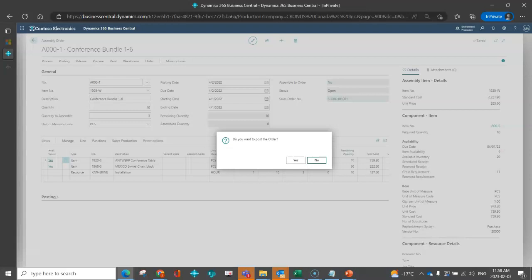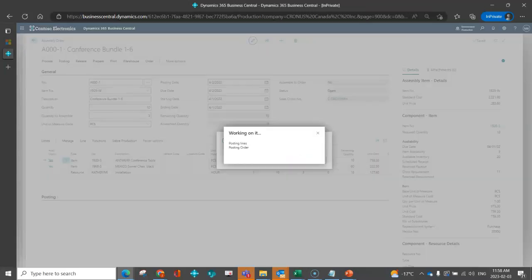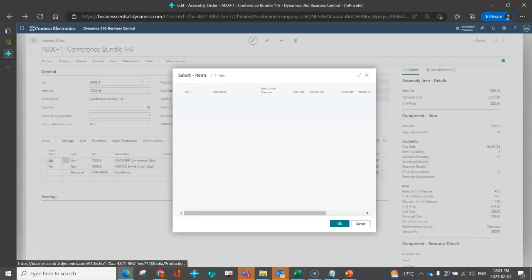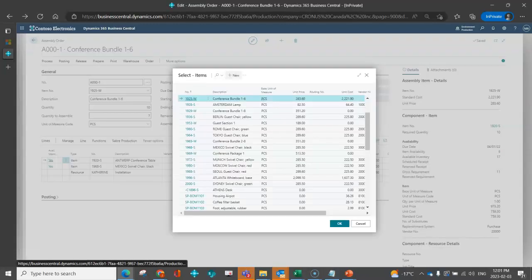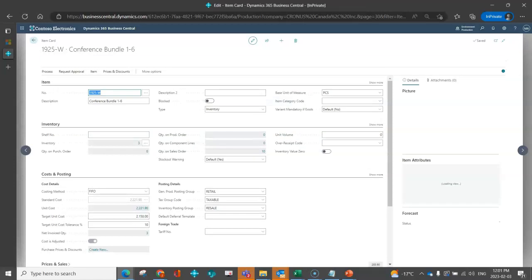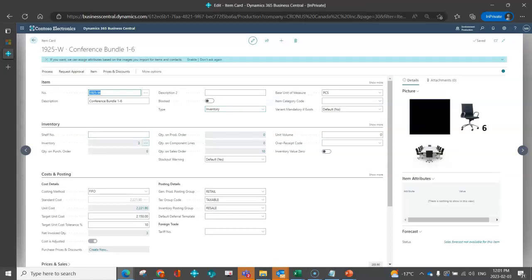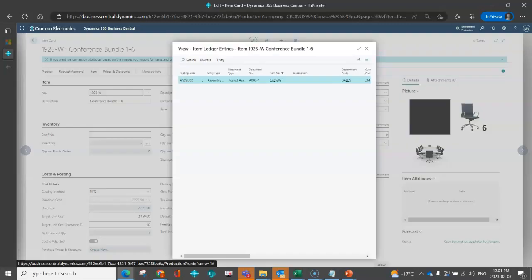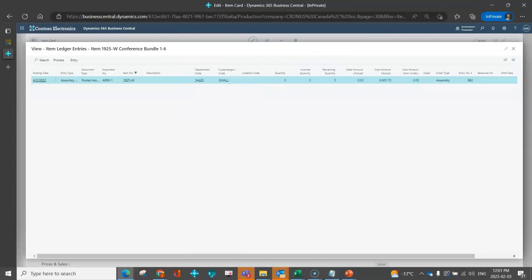As always, it's going to confirm if I want to post the order, I will say yes. So now we can see my assembly order. I've got 10 that I still need to do at the end of the day, seven that are outstanding, and I can see that I've already assembled three. So if I want, I can drill into this item and I can see the three pieces that I put into inventory. I can drill into that inventory and I can see that this is based on the posting of an assembly order.